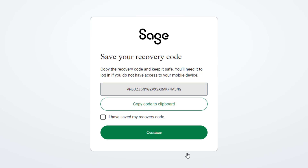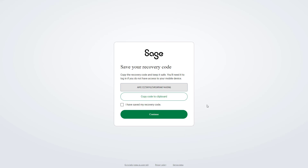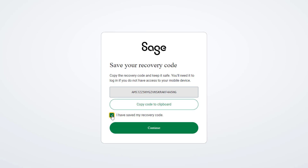Next, you'll be given a recovery code. You'll need this if you want to log in in the future but do not have access to your authenticator app. Copy this and keep it somewhere safe. This is a one-time use code — once used, you will be given a new code. Remember to take a note of the new code each time you are given one.